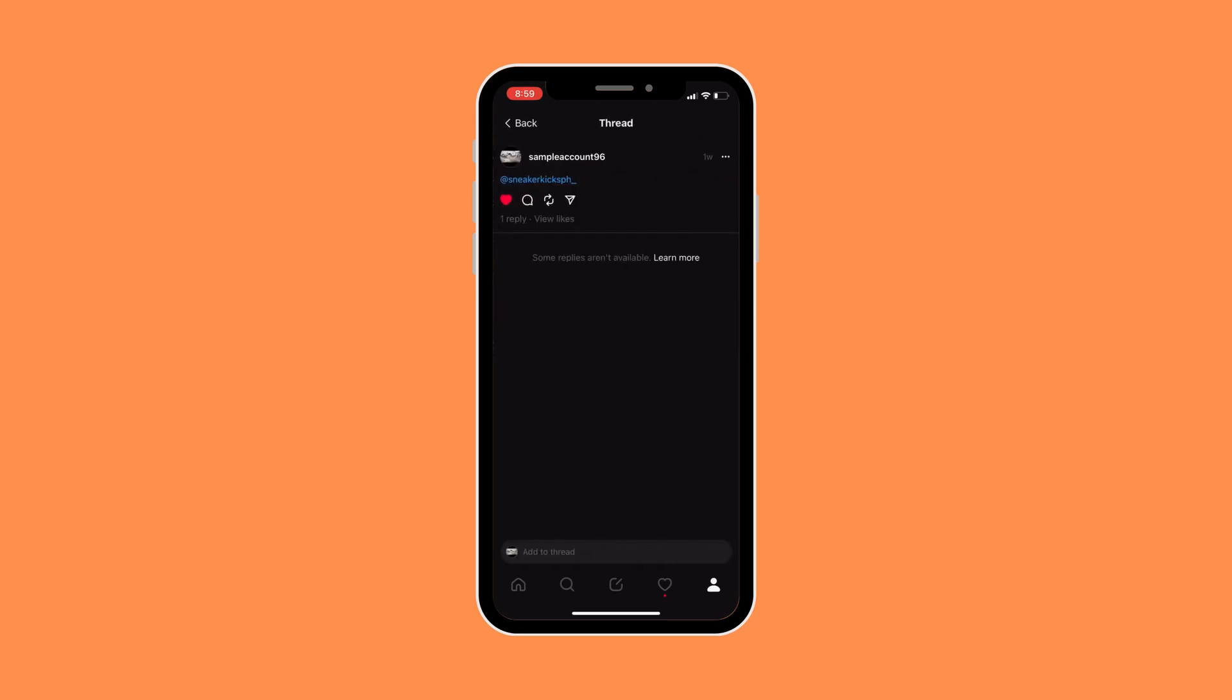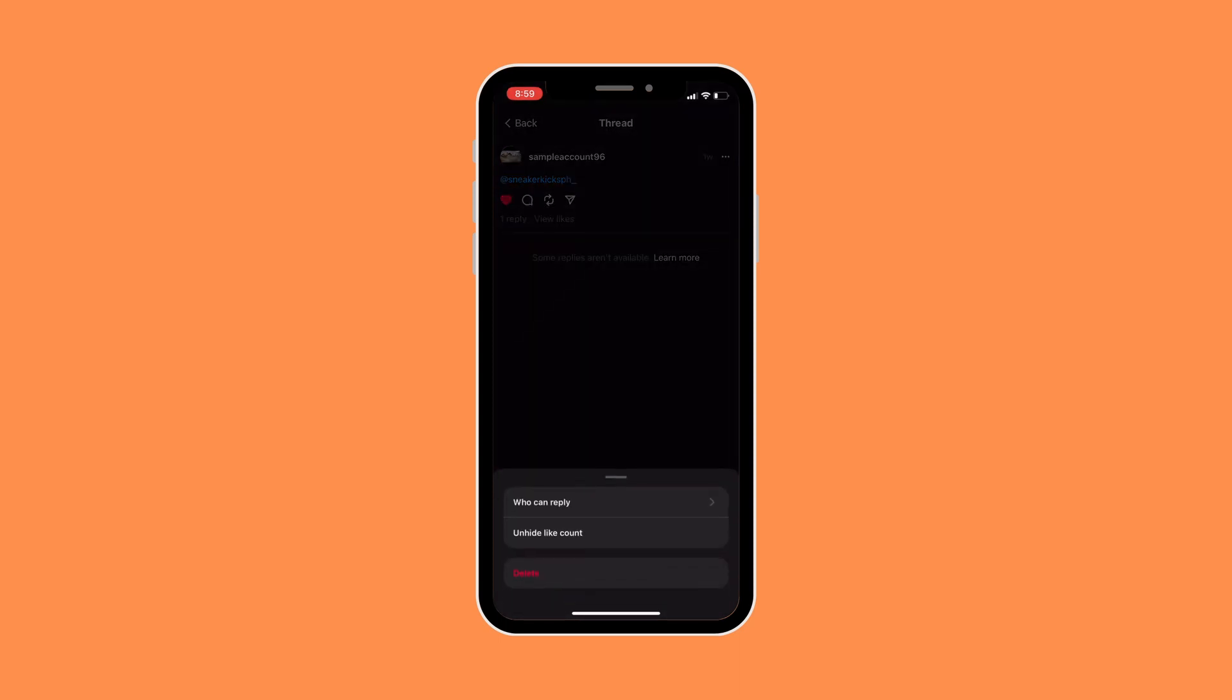And in that post you could see a three dot button, so go ahead and click on that, and then click on 'Who can reply'. In that section all you need to do is choose an option.